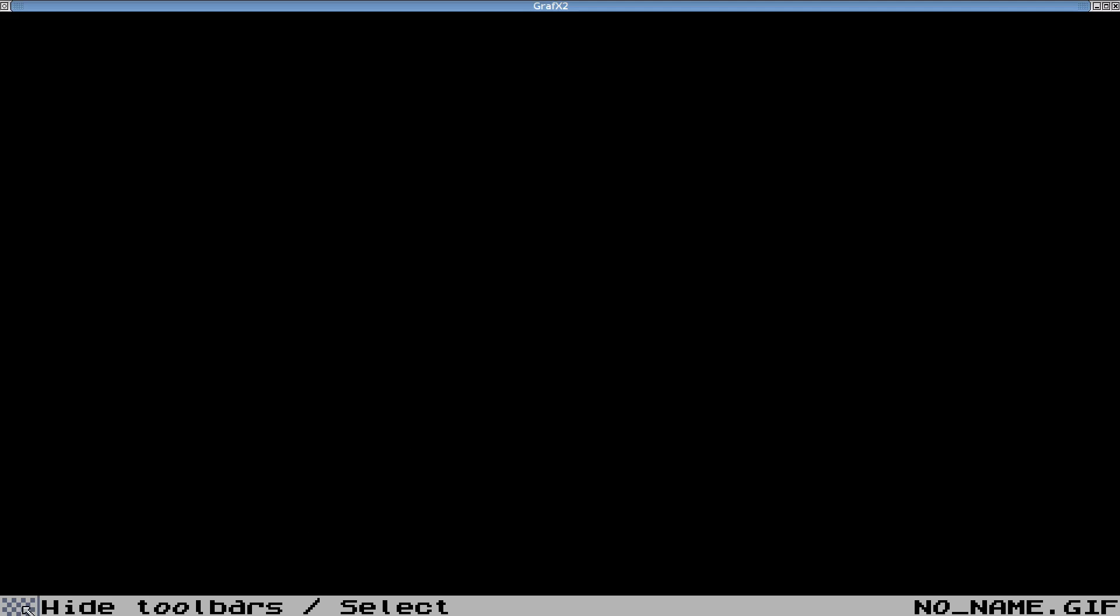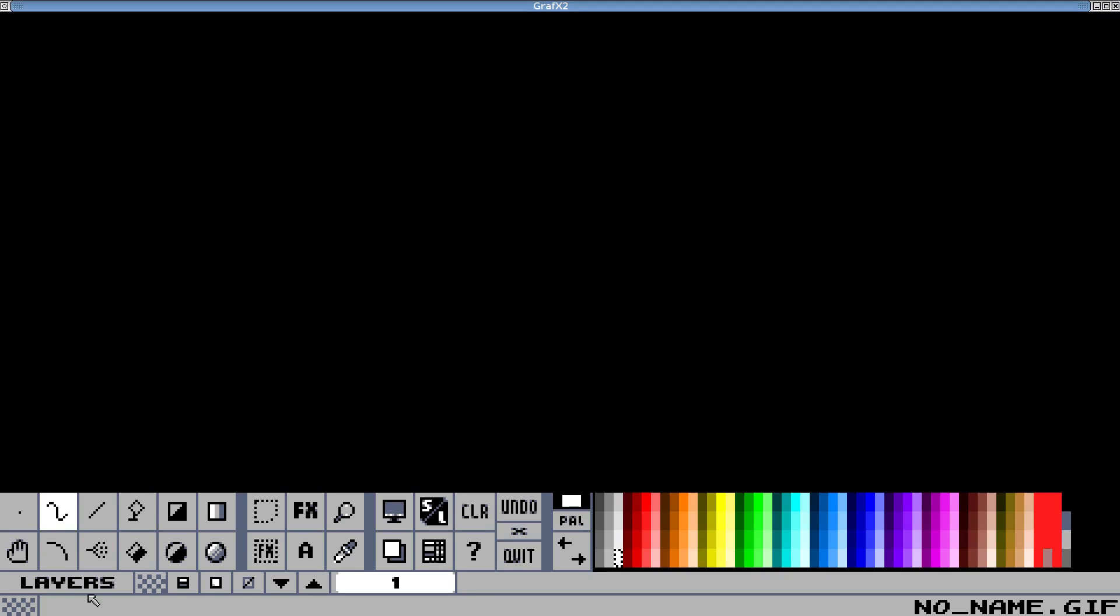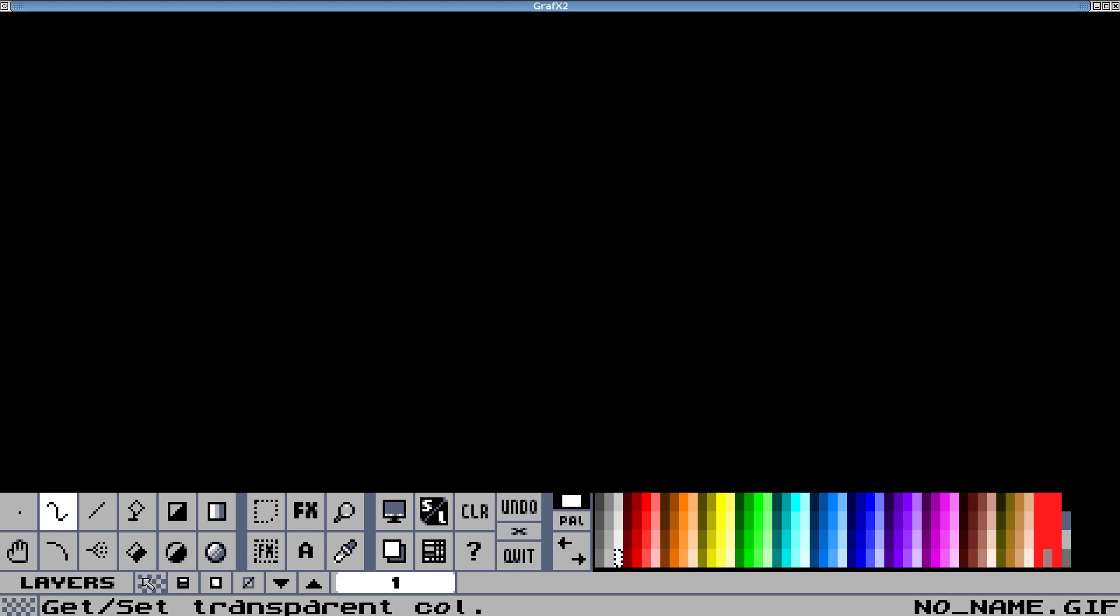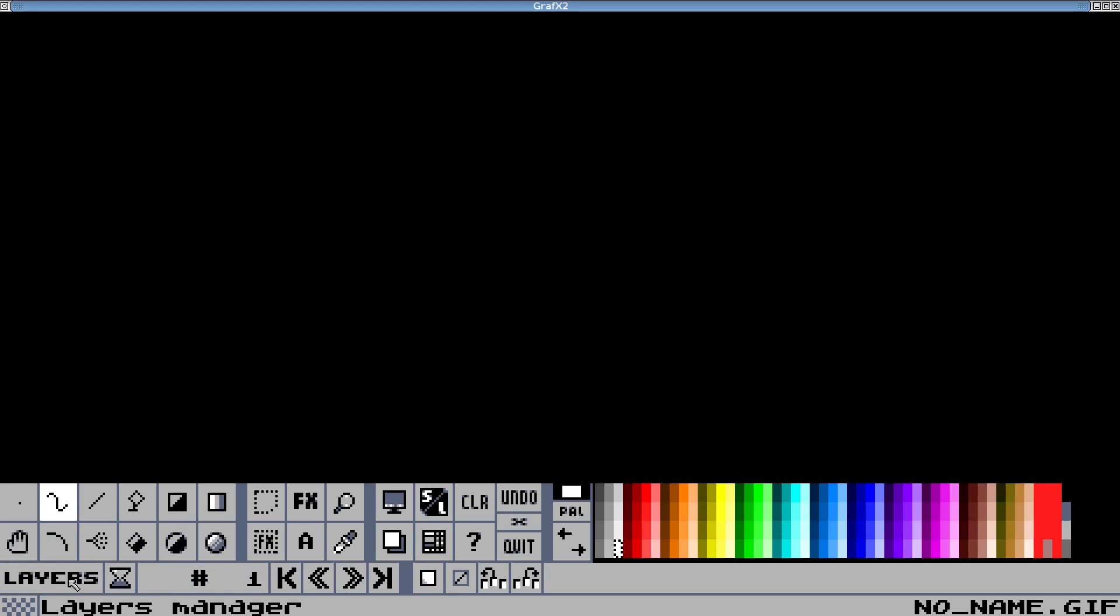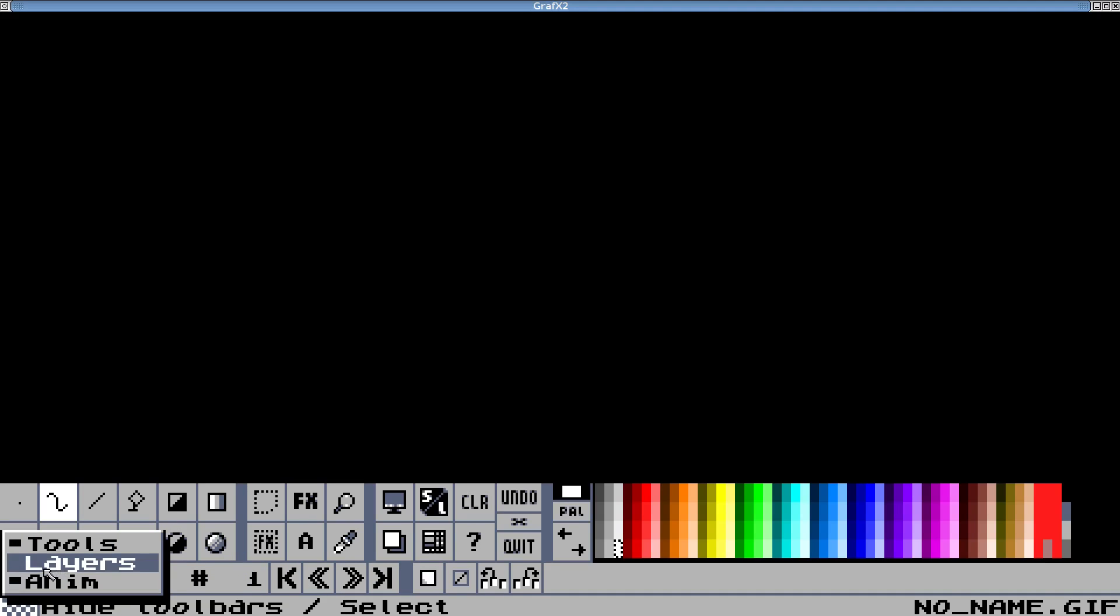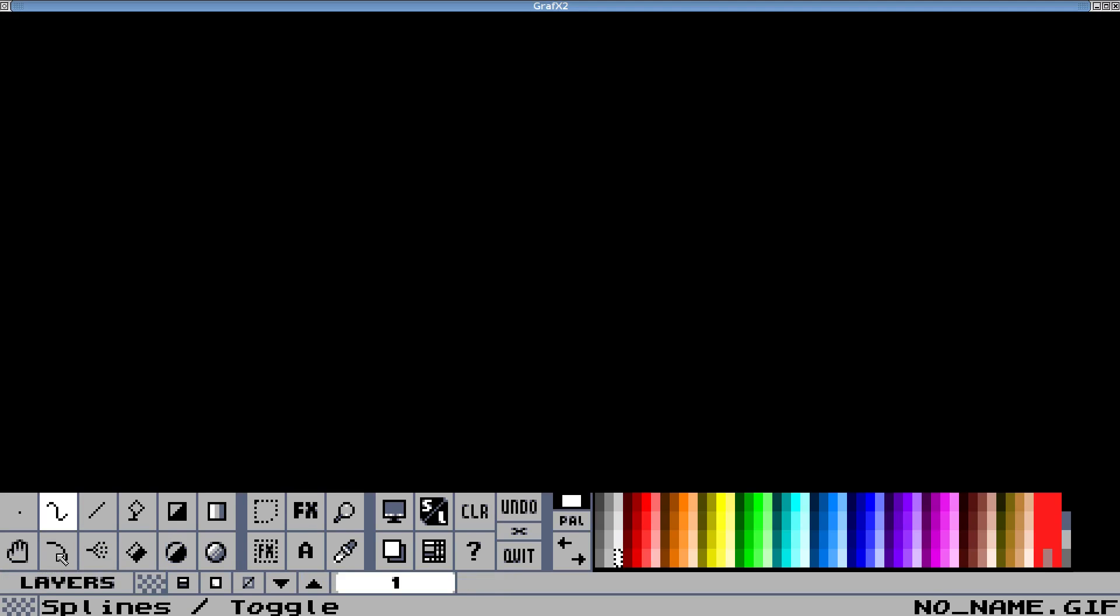I have my toolbar minimized here, so if I left-click this square, I can bring them back into view. If I right-click it, I can switch between Tools, Layers, and Animation mode, and it will show what mode you're currently in.